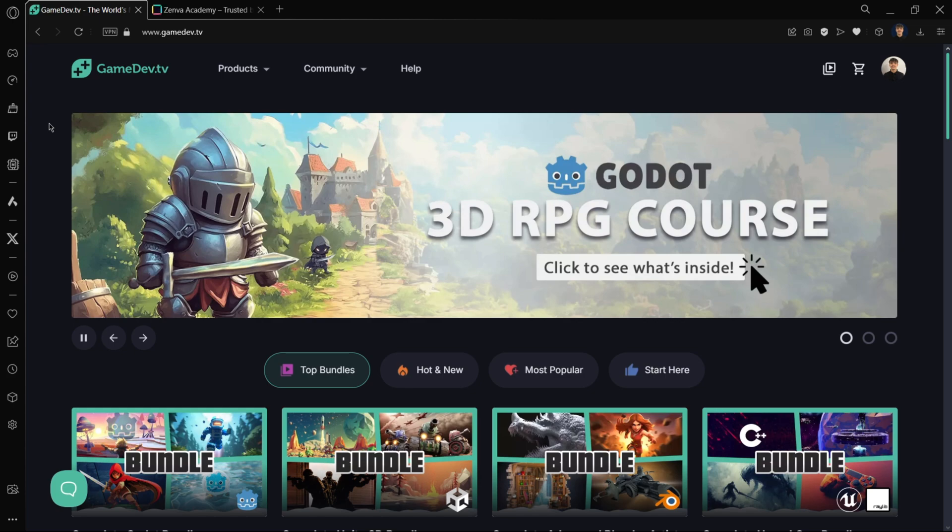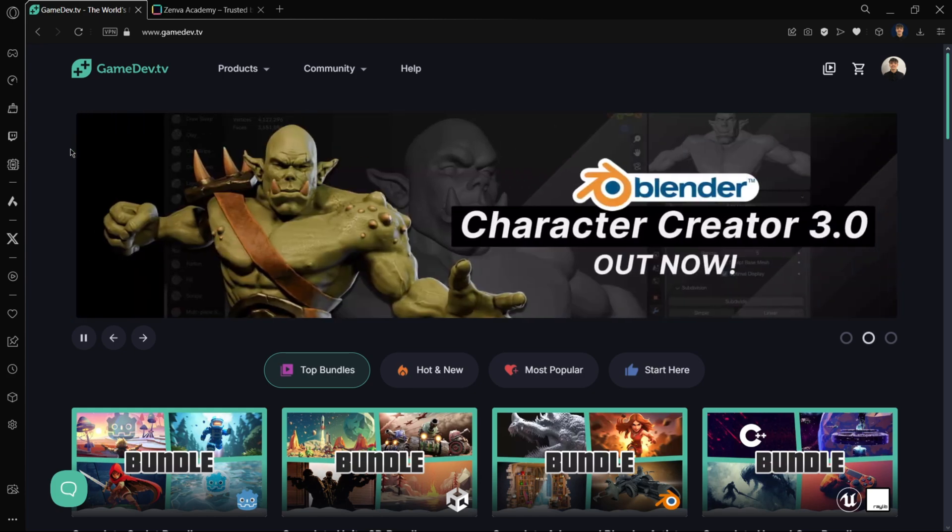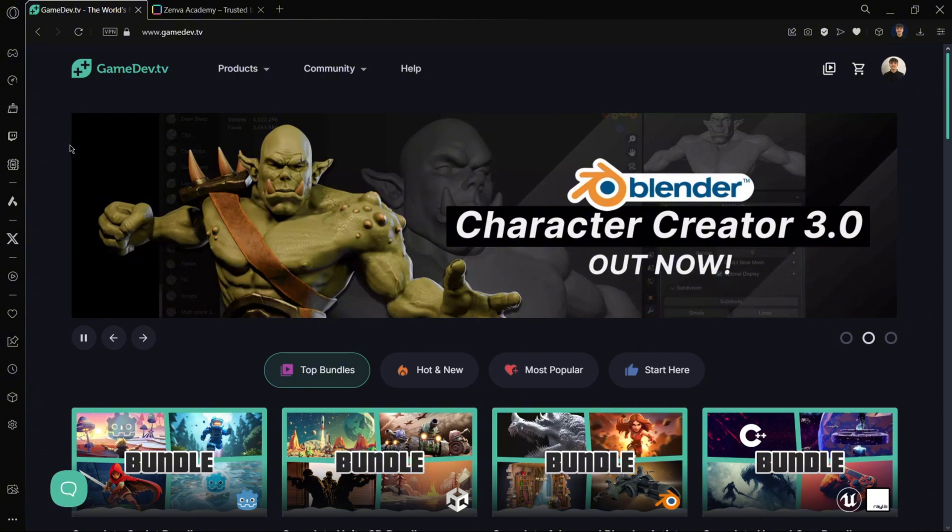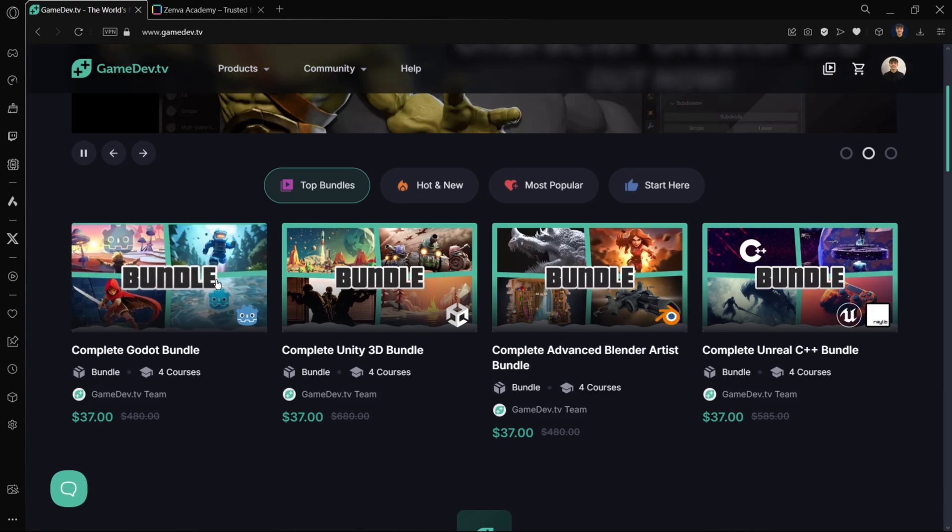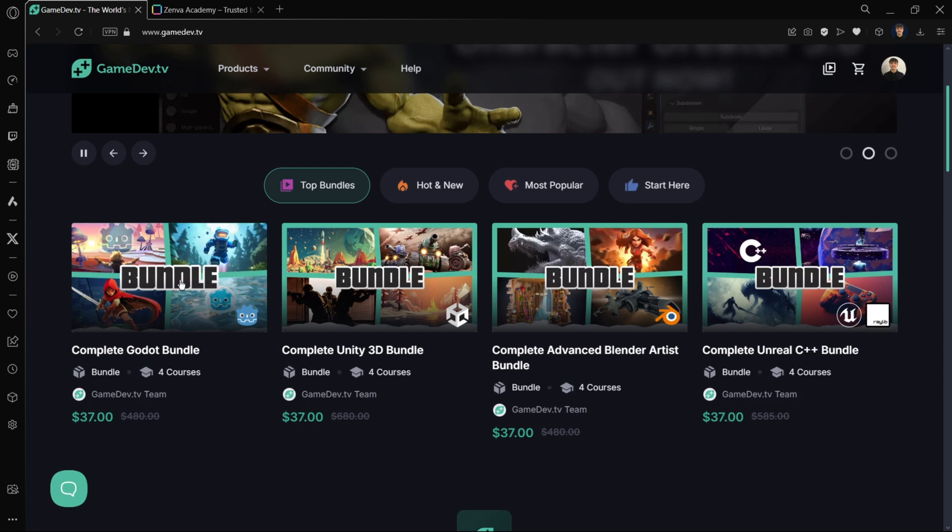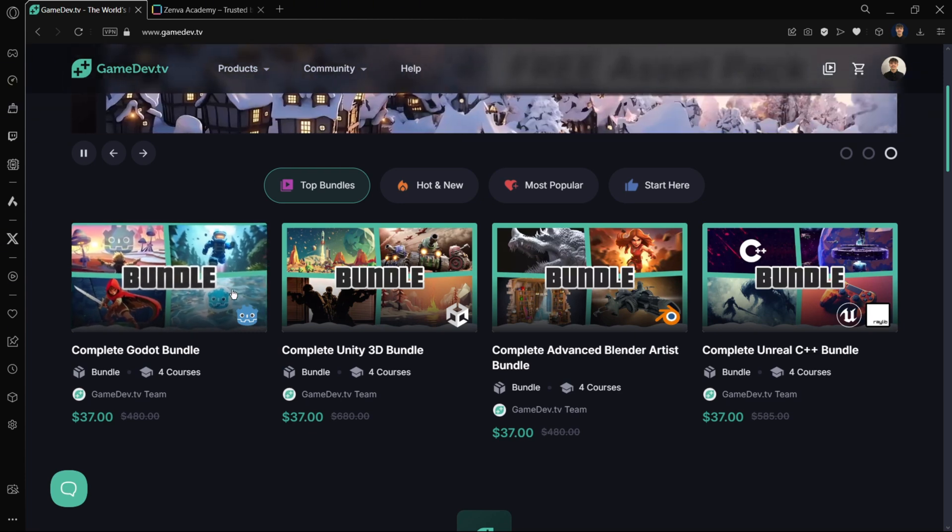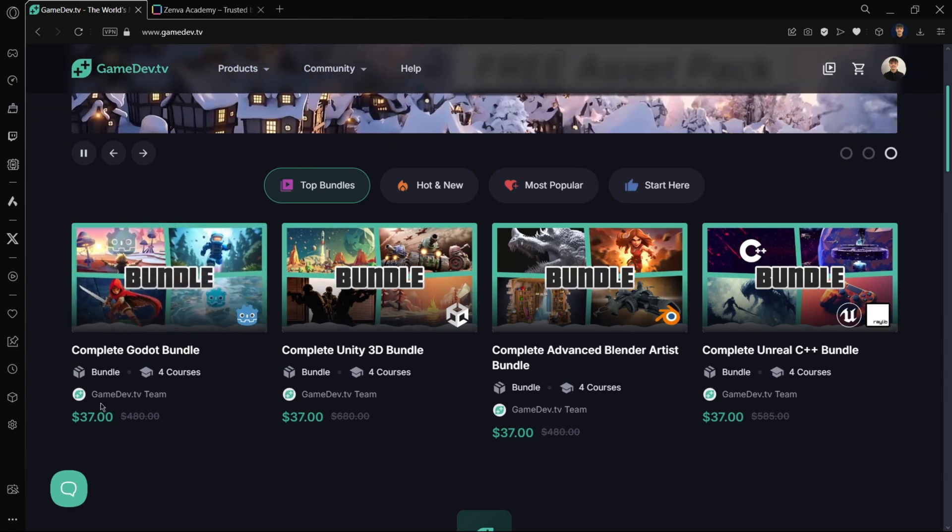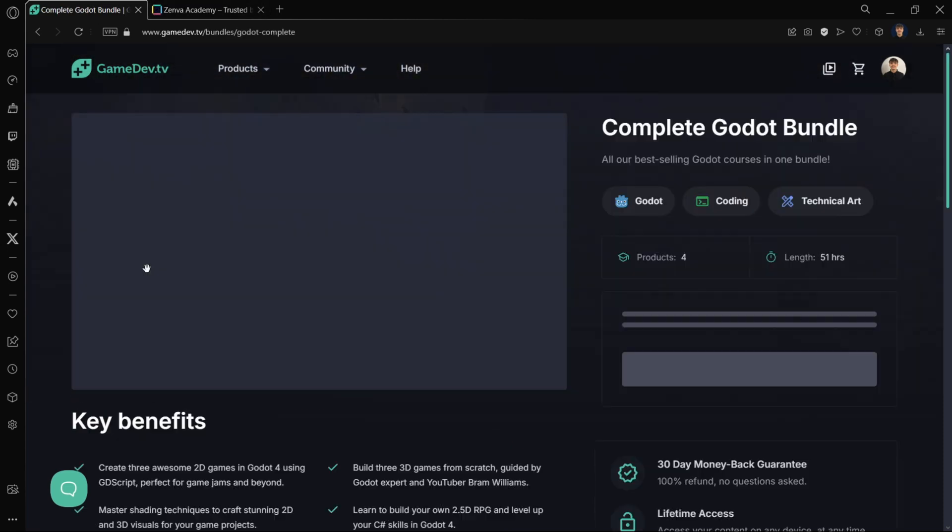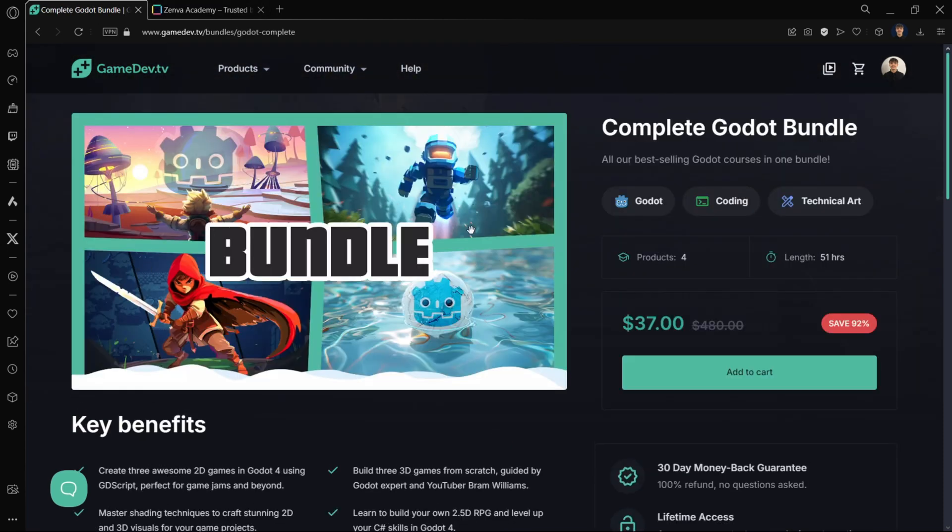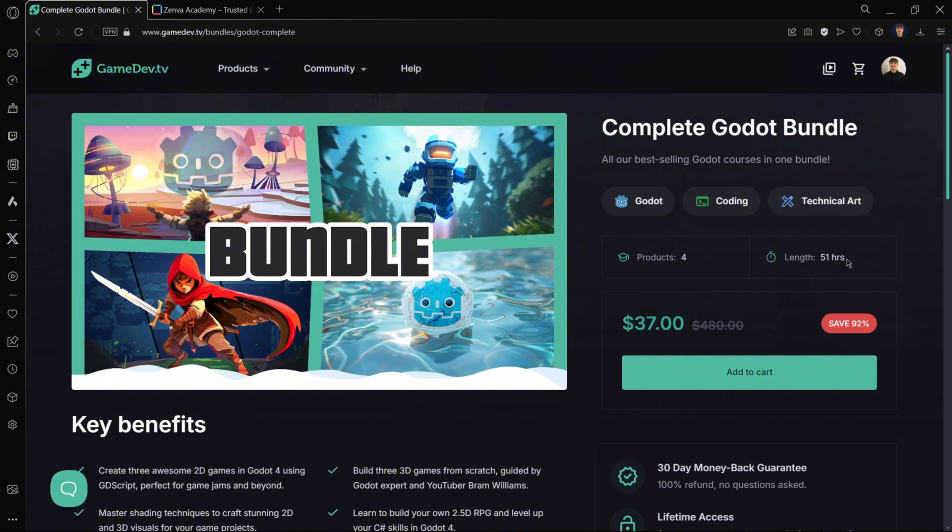If you actually want to go the extra mile and you have the money and are serious about learning the engine, you can buy some Godot courses. I personally consume GameDev.tv courses and I bought three Godot courses from here. They were amazing. They have a complete Godot bundle for $37. This video is not sponsored by any of these platforms. For $37 you get over 51 hours of content.